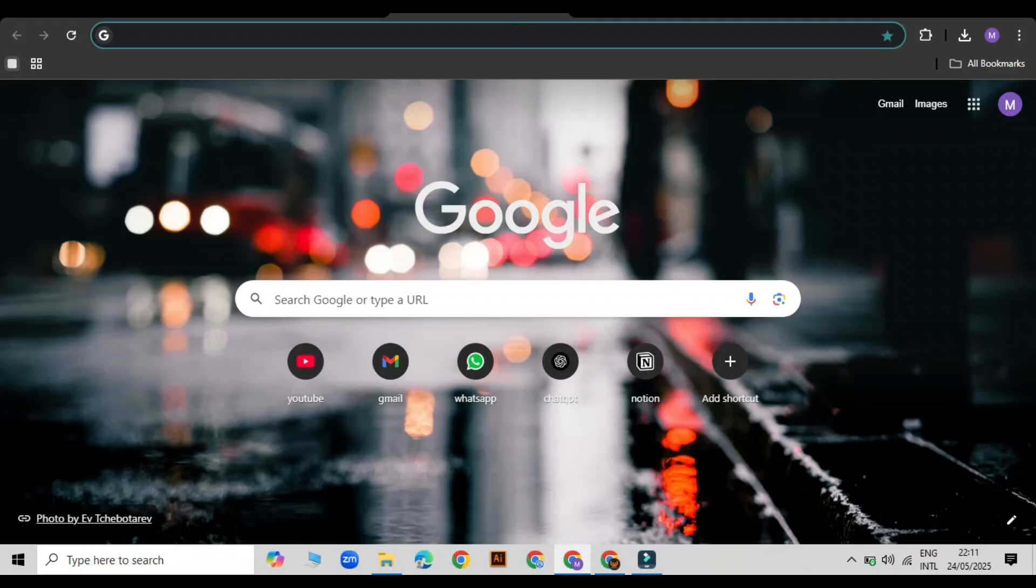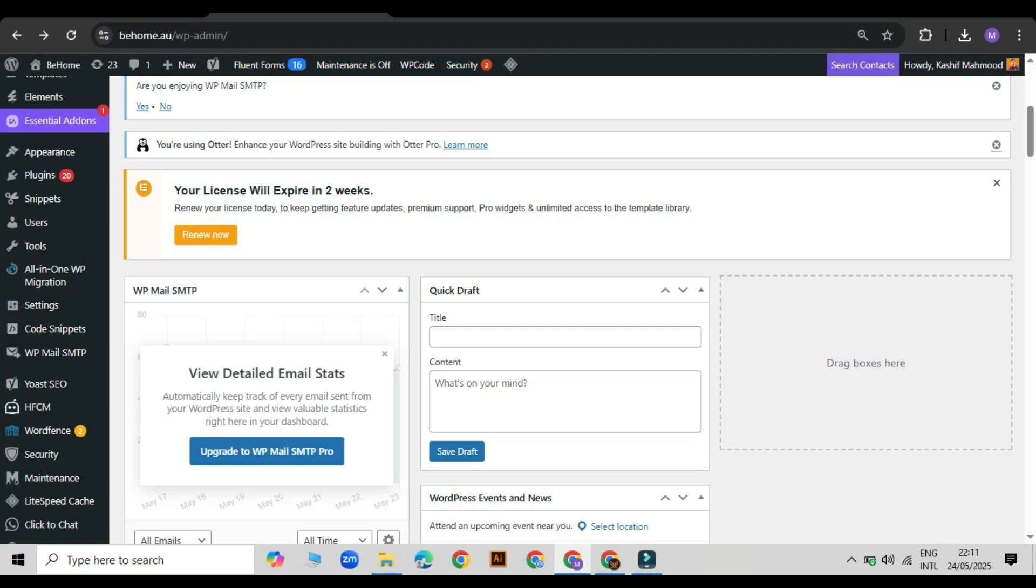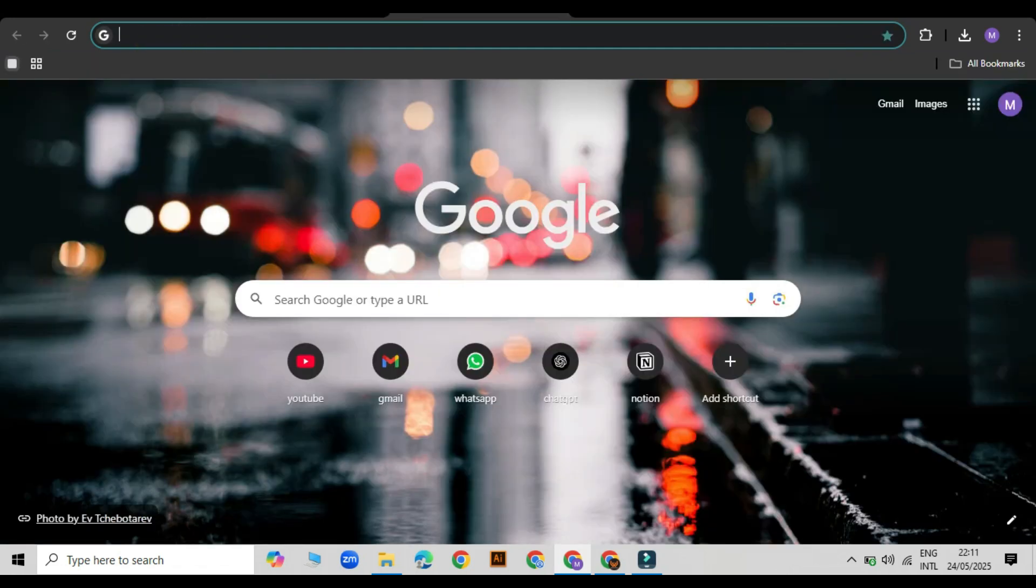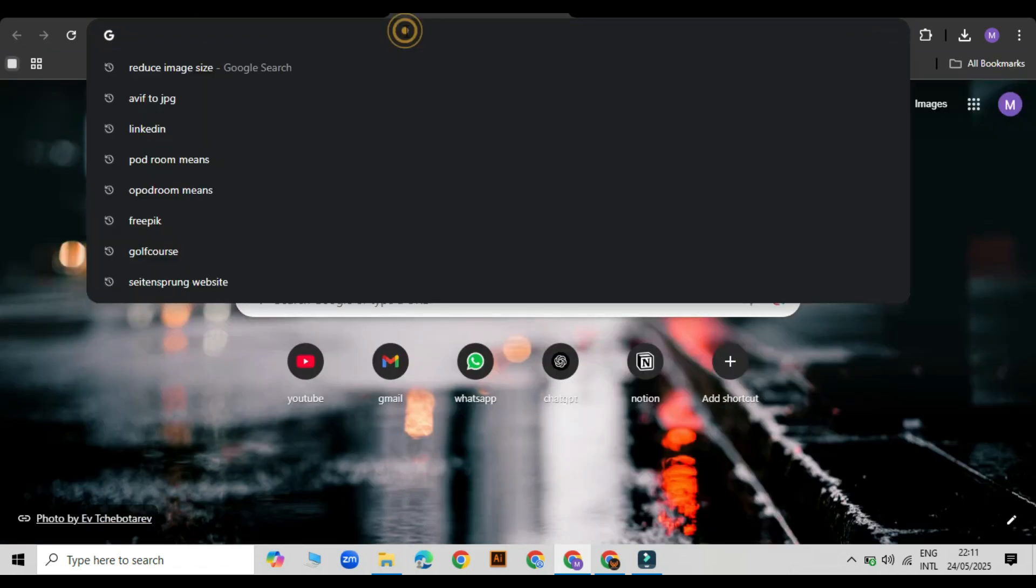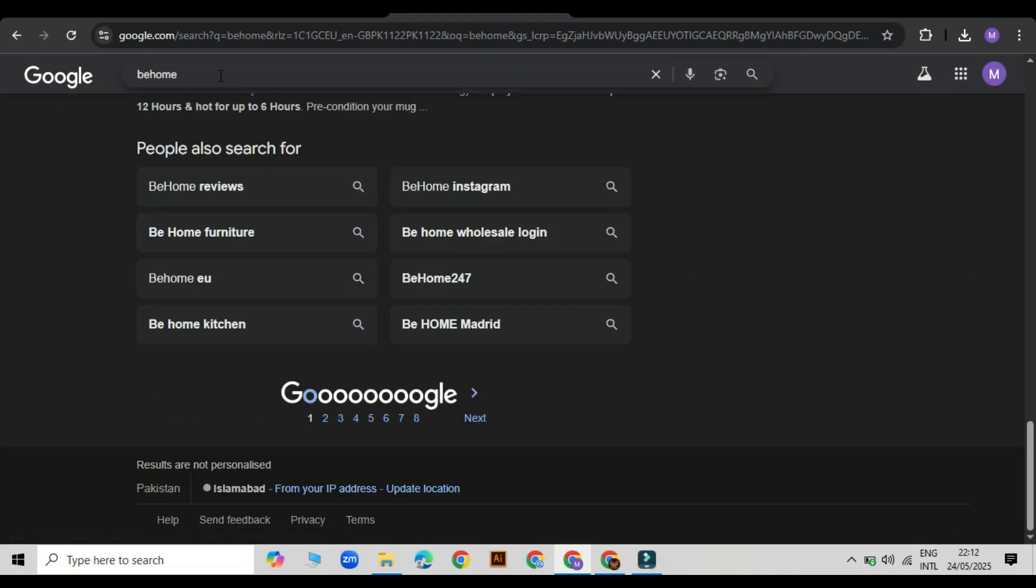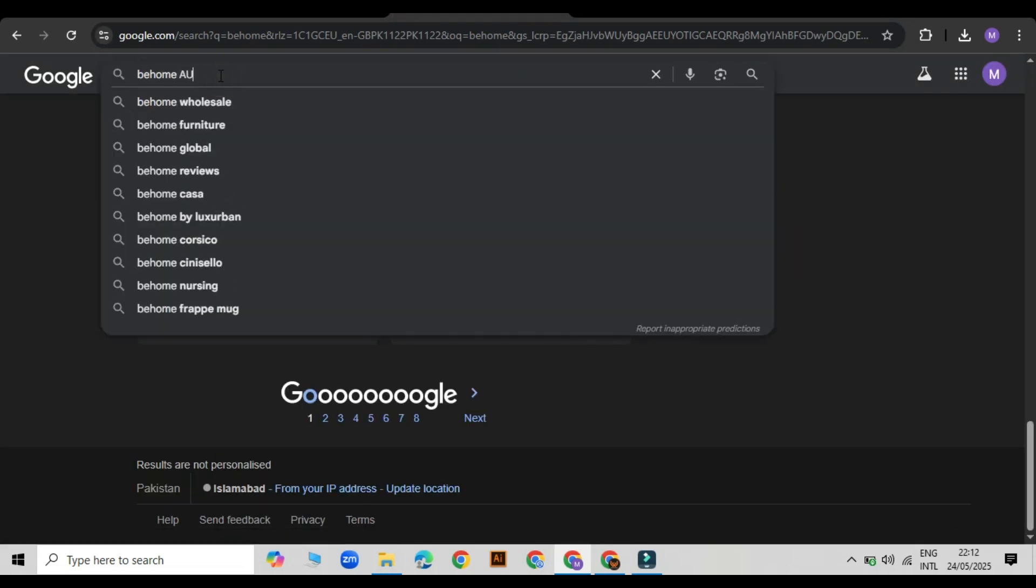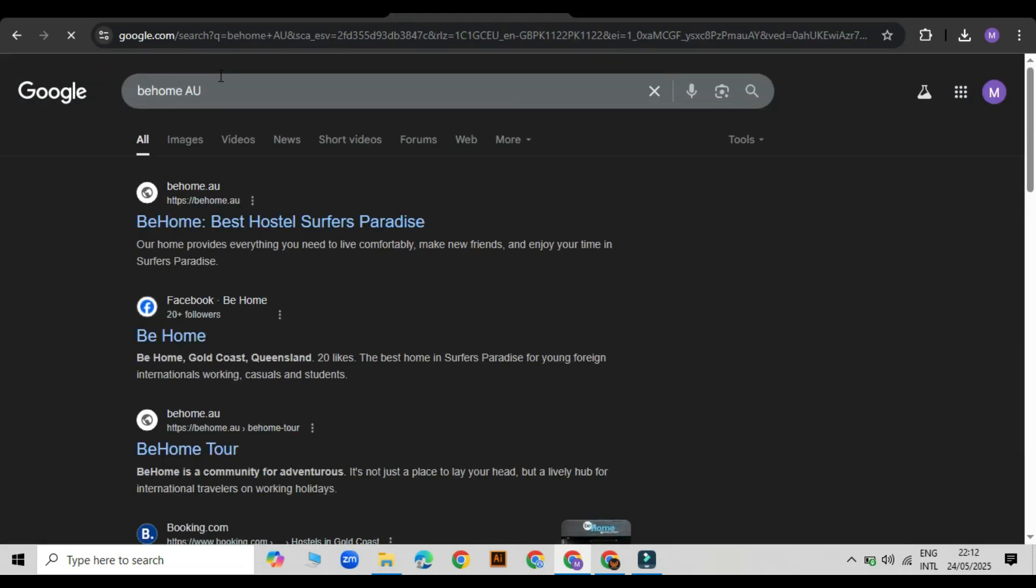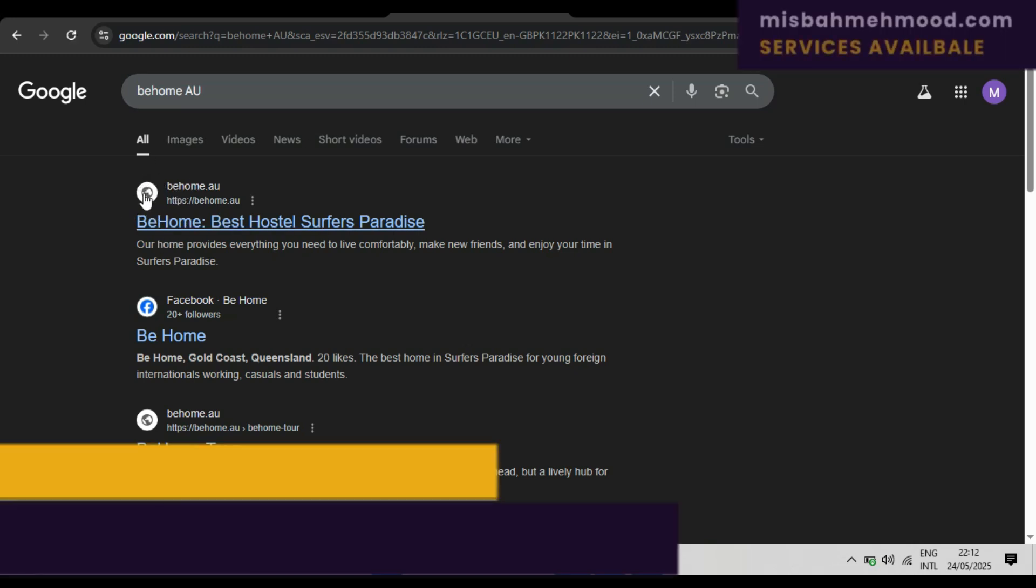Hello everyone, welcome back to my channel. In today's video, I'm going to guide you on how to show your website logo on Google search. So without wasting time, let's move to it. Search for your website name on Google search.